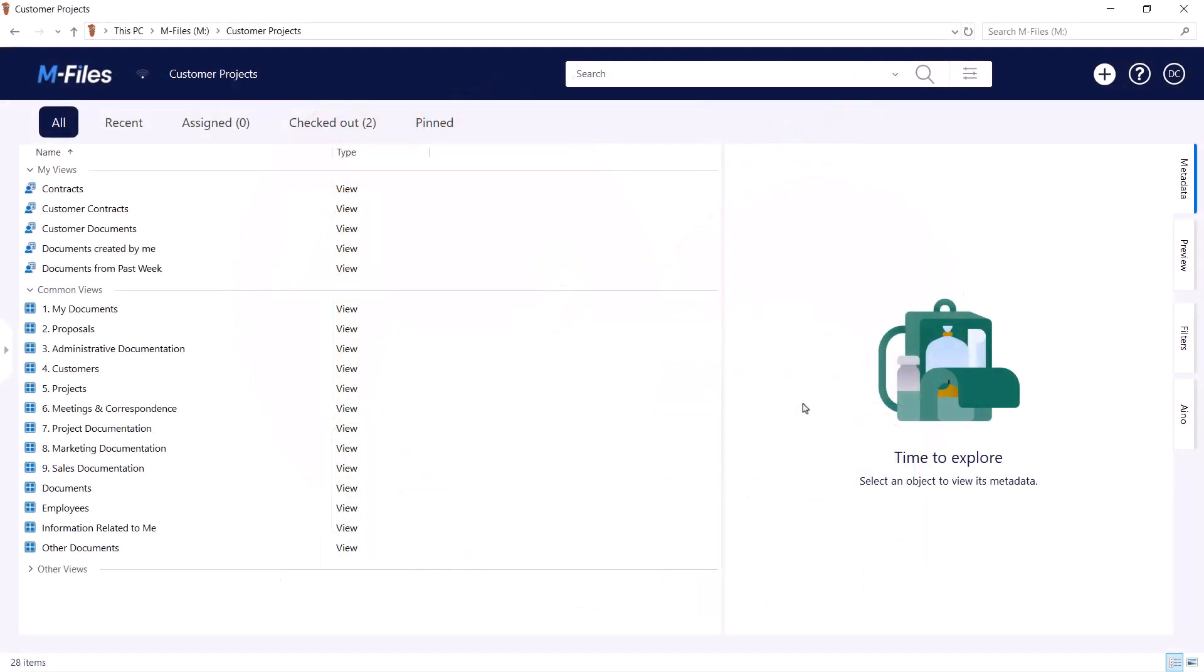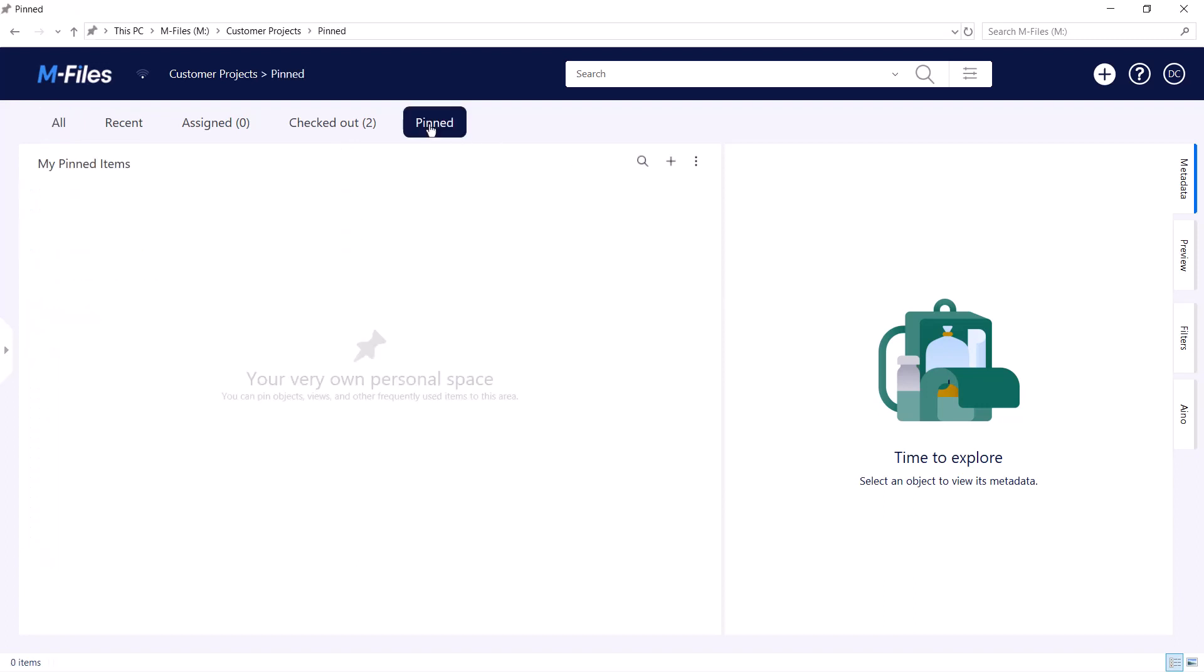The pin tab is a great way of keeping the documents and other objects you access frequently easily accessible. You can think of the pin tab, for instance, as your computer desktop. The things you pin can easily be found and accessed through here.